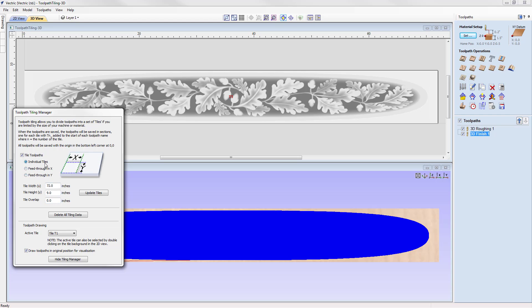In a previous tutorial we covered the individual tiles option for projects larger than the workable area in both X and Y. Here we're focusing on the feed-through options — feed through in X and feed through in Y. In this particular example we're going to look at feeding through in the X axis, so we'll select that option.